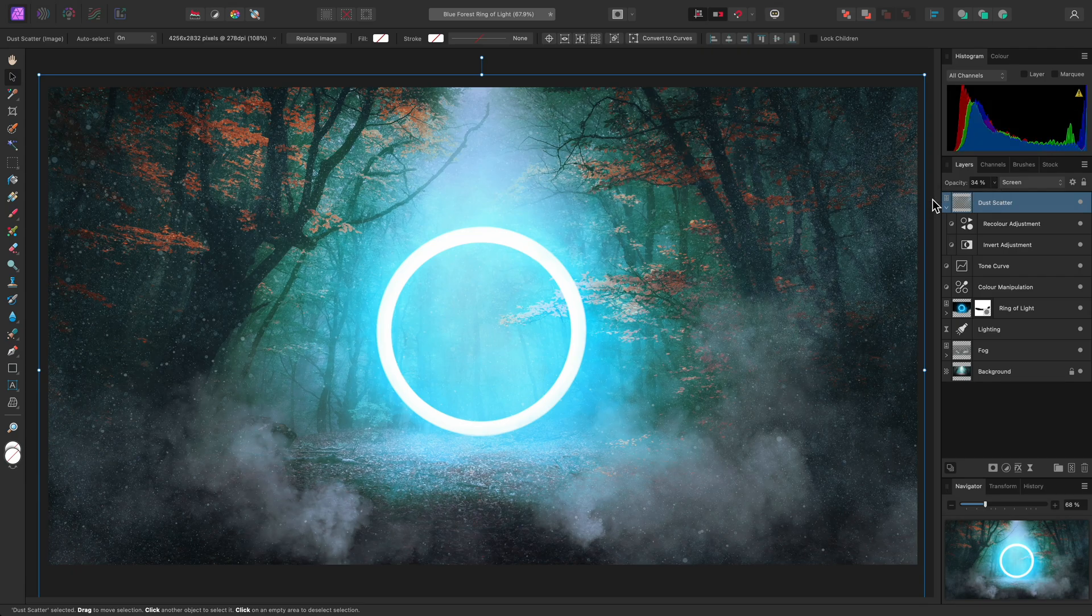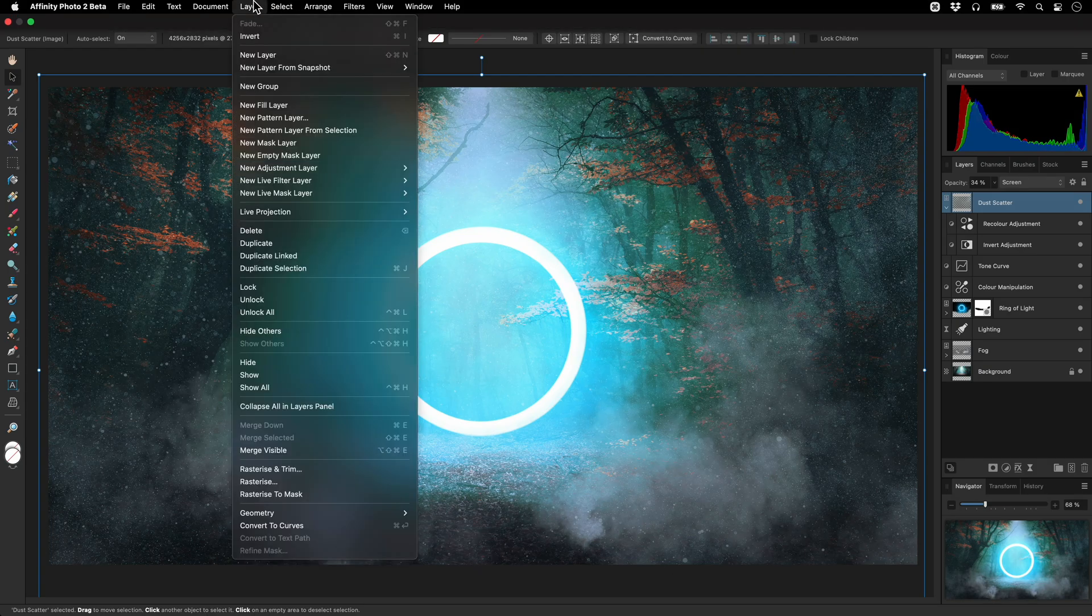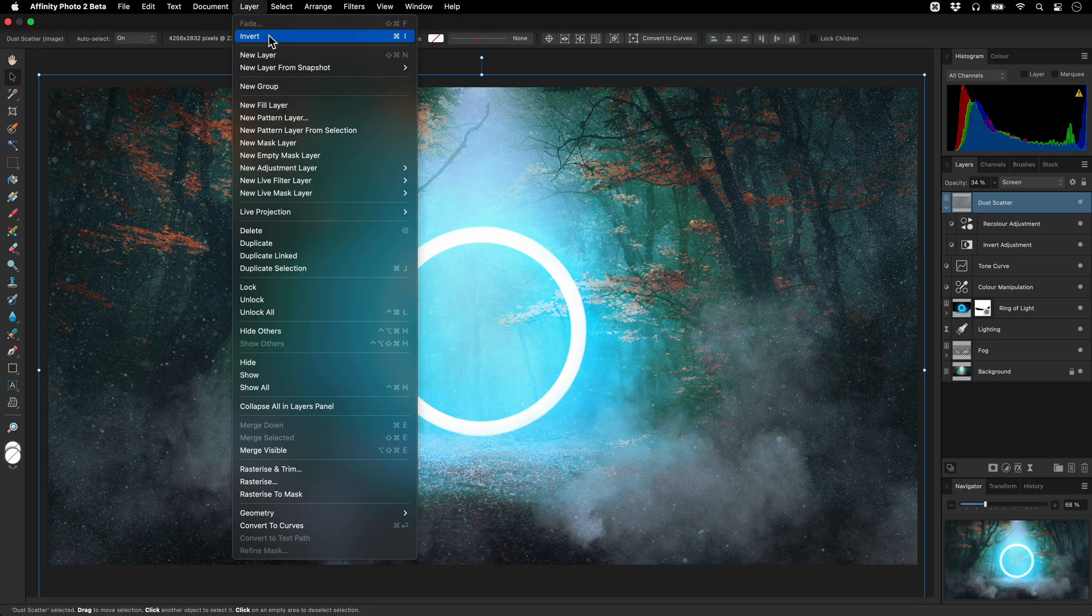Now, I could have simply selected my dust scatter layer and gone to Layer, Invert. But that would have required modifying the pixel data on this layer directly, which means the layer would have been rasterized,